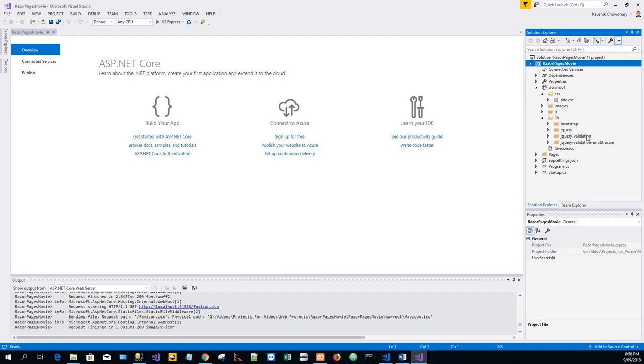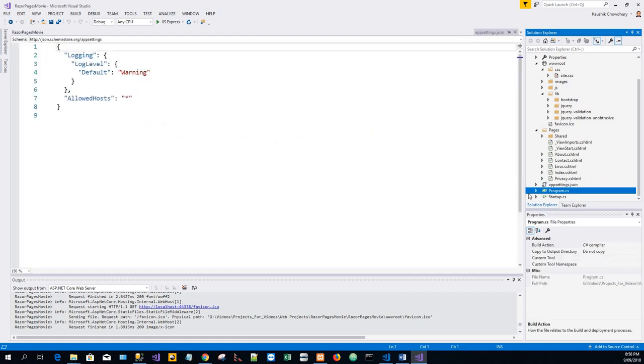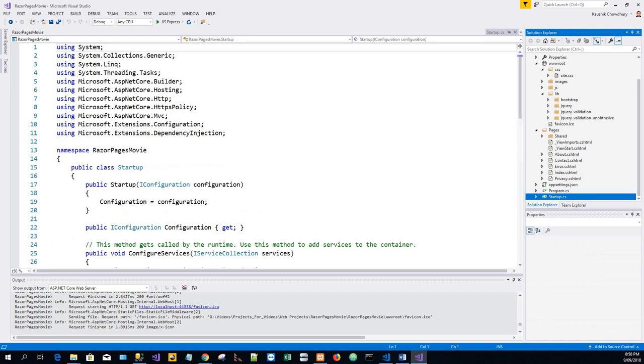There is a Pages folder, an appsetting.json file, a program.cs file, and a startup.cs file. All this is under the file structure.